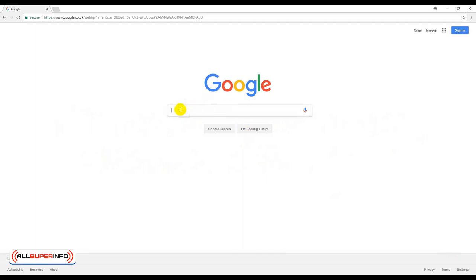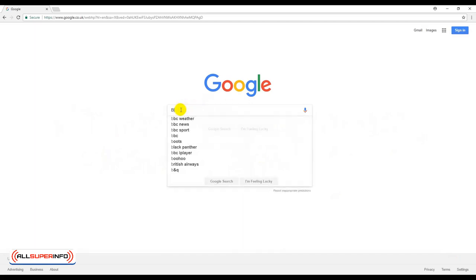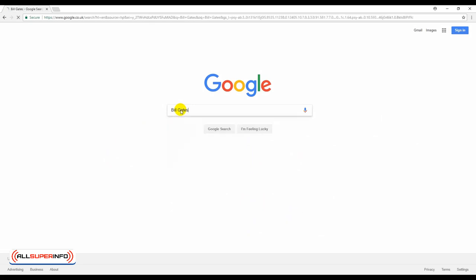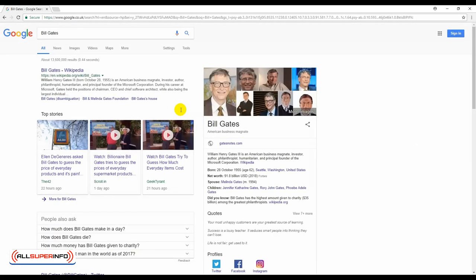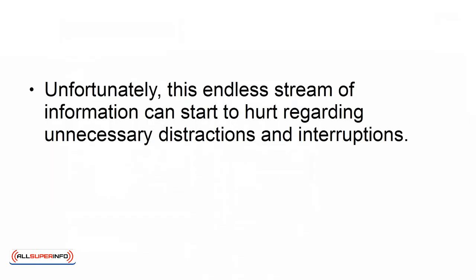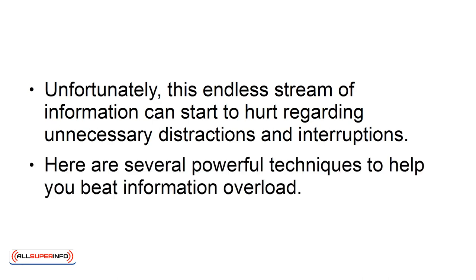For nearly three decades, the internet has provided us with easy access to all the information we could need. This has been both a blessing and a curse. The minute you turn on any internet connected device, you turn on an endless stream of information. Unfortunately, this endless stream of information can start to hurt regarding unnecessary distractions and interruptions. Here are several powerful techniques to help you beat information overload.